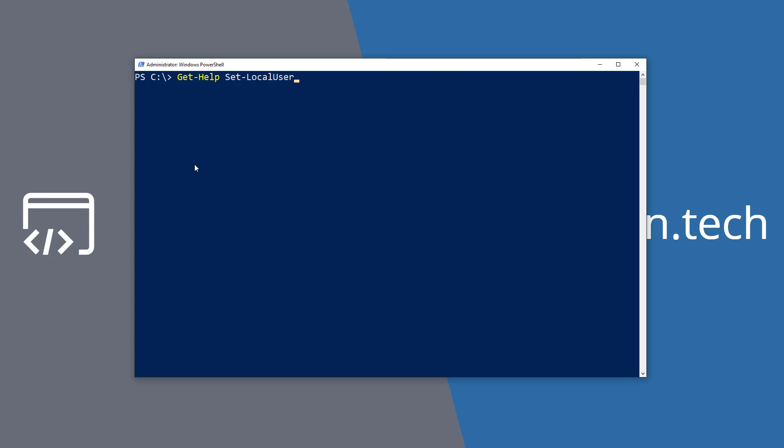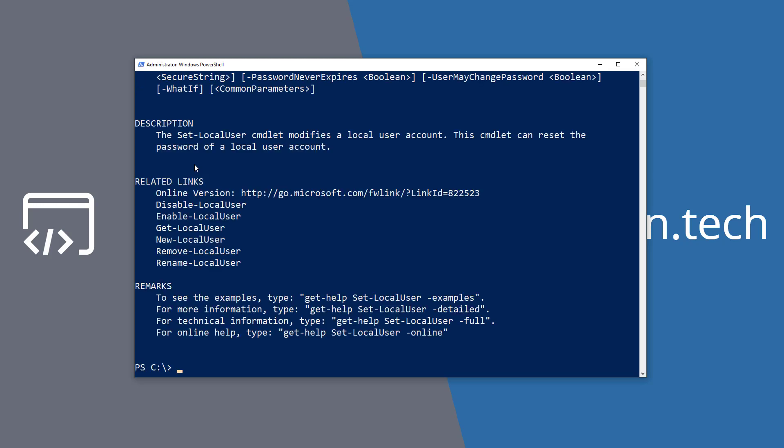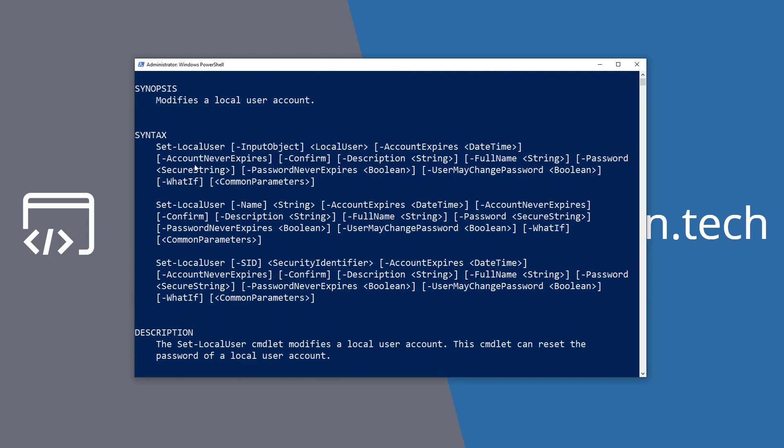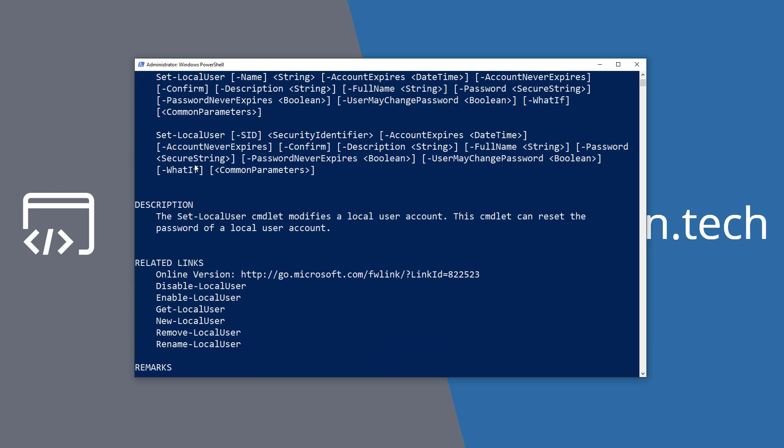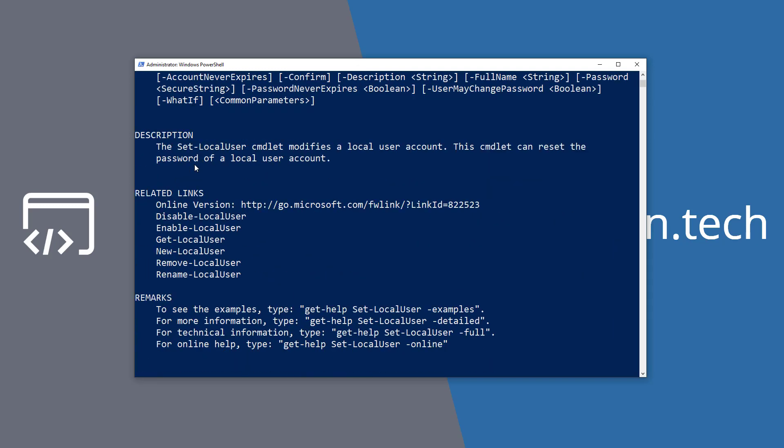The first command I want to look at is Get-Help. Now maybe you want to use the Set-LocalUser command but you don't know anything about it. You can run Get-Help and then the command you want to use, and it will bring up some very basic information about the command. If we scroll back up here we can see the name, which we already know, the synopsis—it's going to modify the local user account—and we have a couple of different options here showing the parameters that are available, the description, some related links and other related commands.